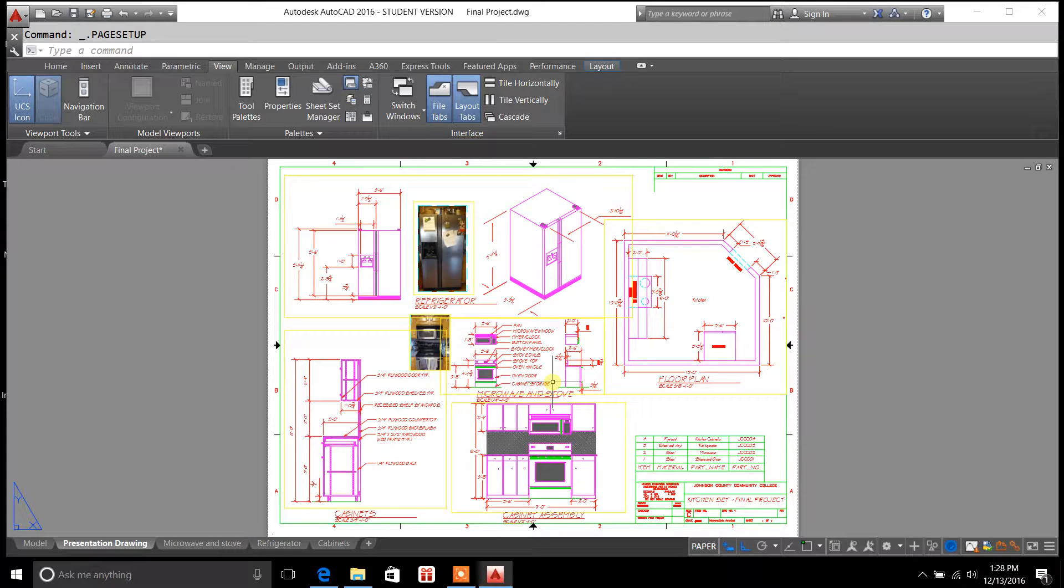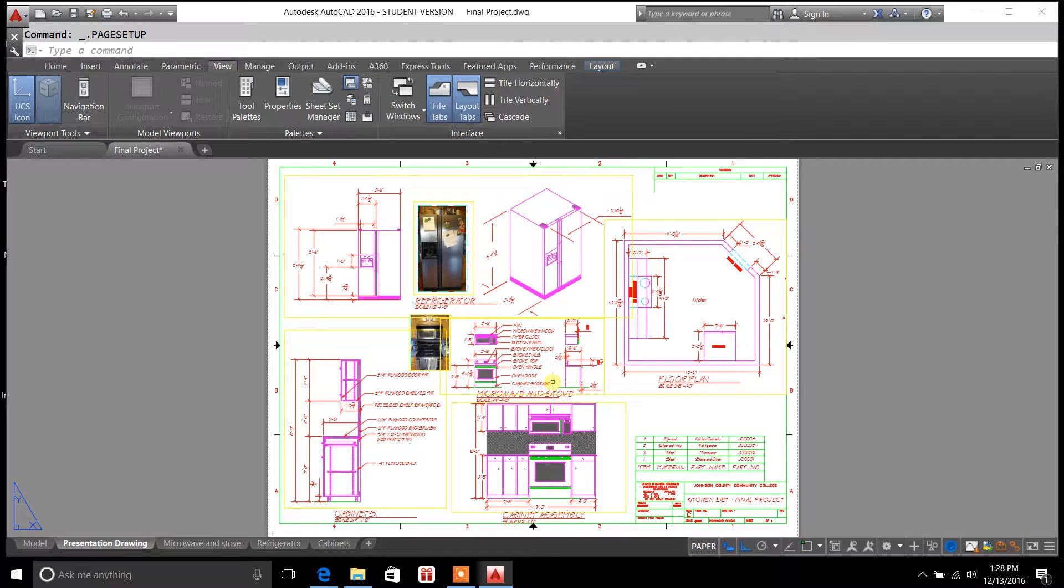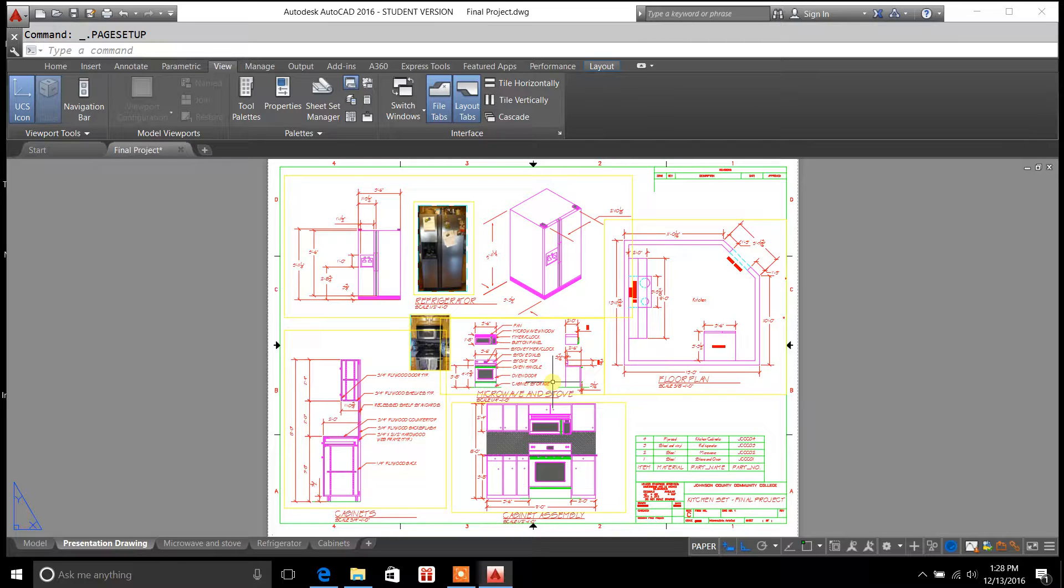Welcome back to draftingtutorials.com. My name is Casey Kepley. Today's video I'm going to be covering the layout tab in more detail for you.